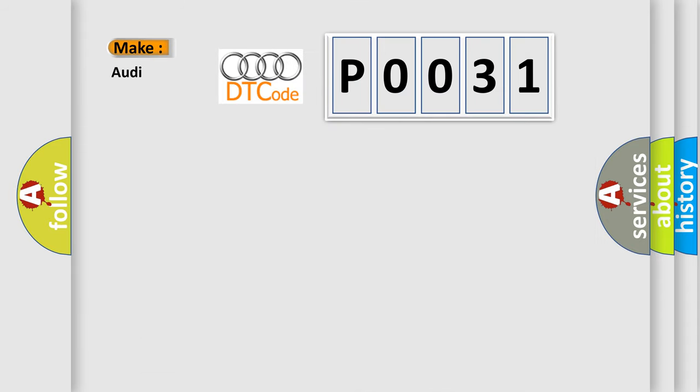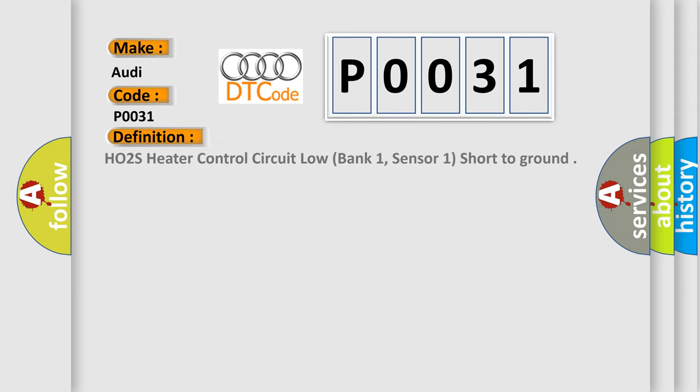So, what does the diagnostic trouble code P0031 interpret specifically for Audi car manufacturers? The basic definition is HO2S heater control circuit low, bank one, sensor one, short to ground.